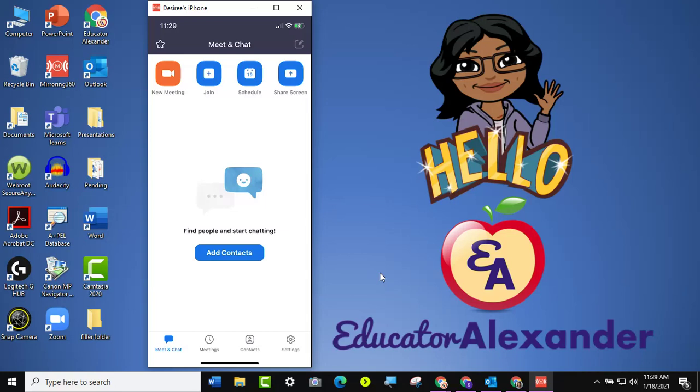So I already pulled up my Zoom app, and this is the screen it goes to. So I'm going to click Settings.